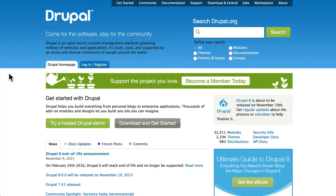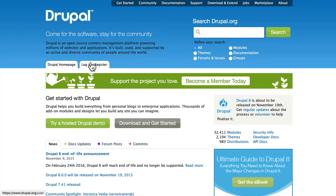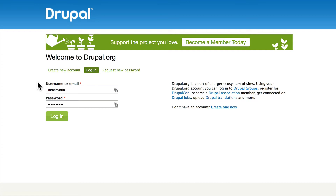The first thing you should do, honestly, go ahead and register and get a username and password at drupal.org. This will allow you to sign up for things like security email updates and some other important information.